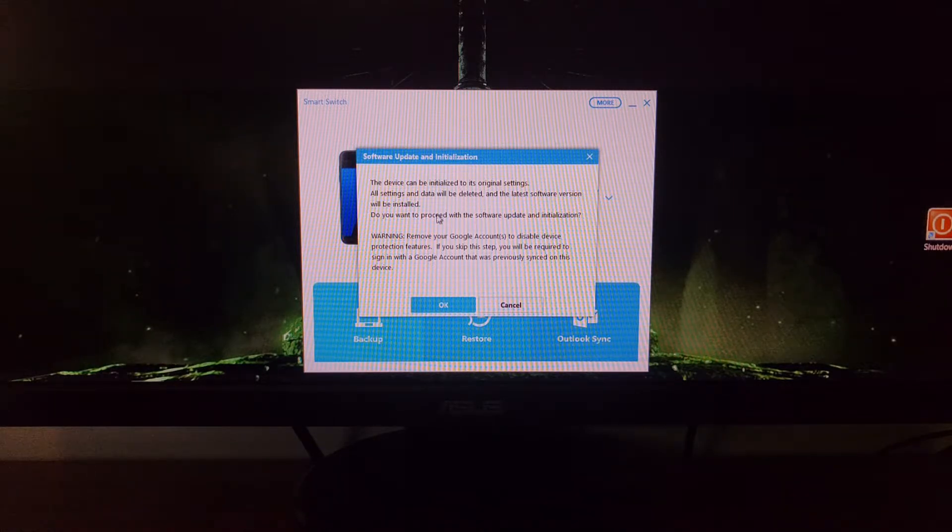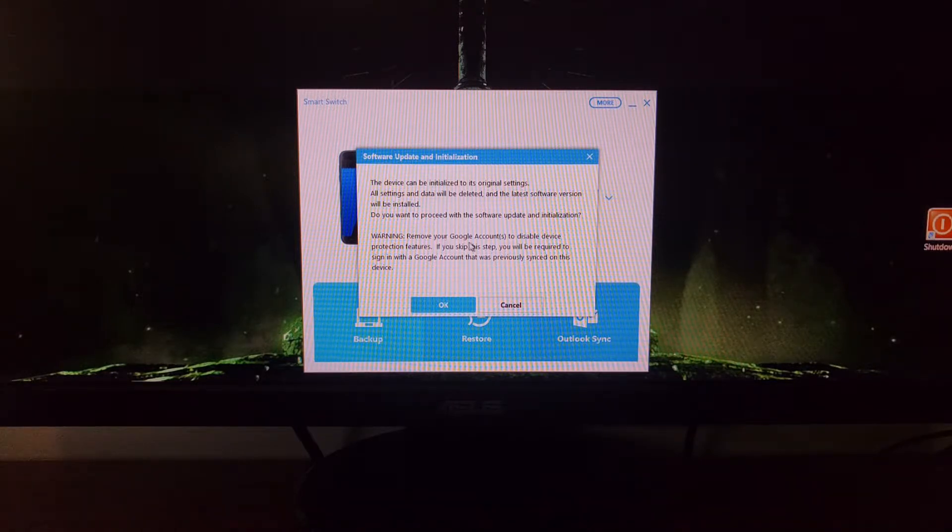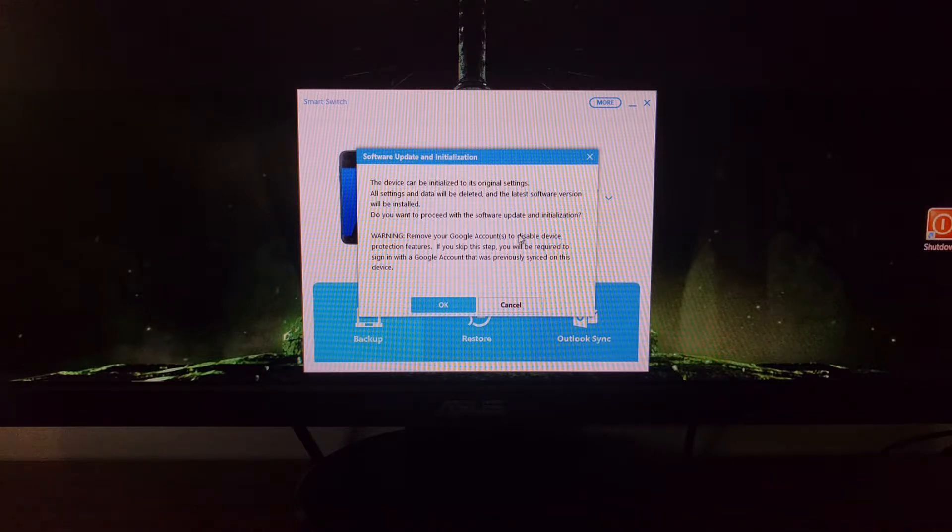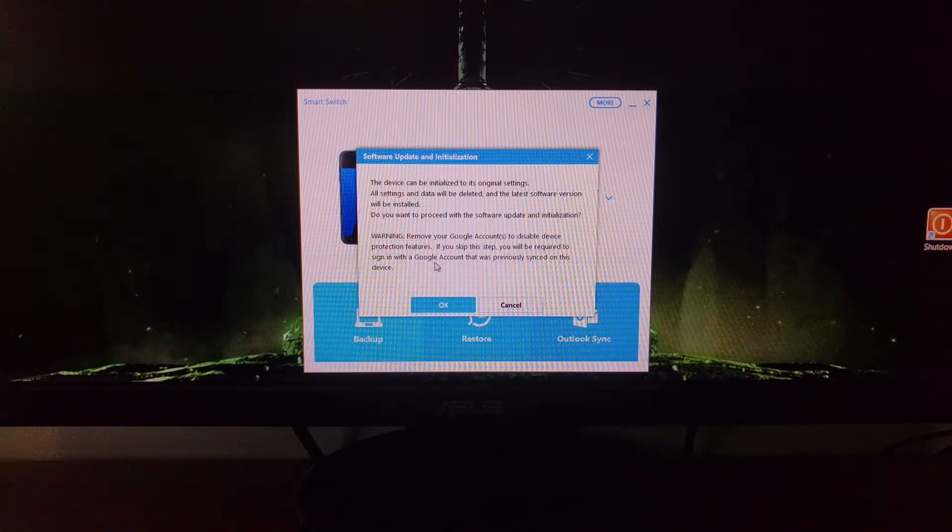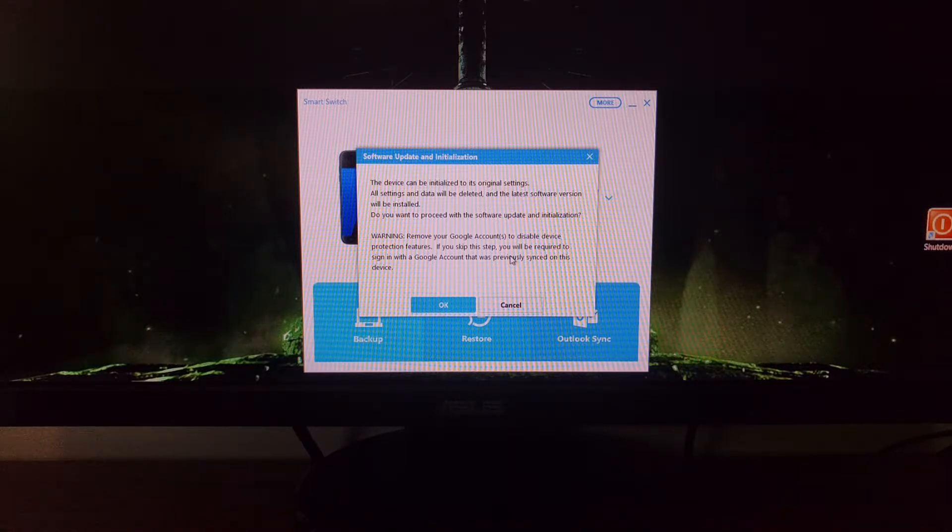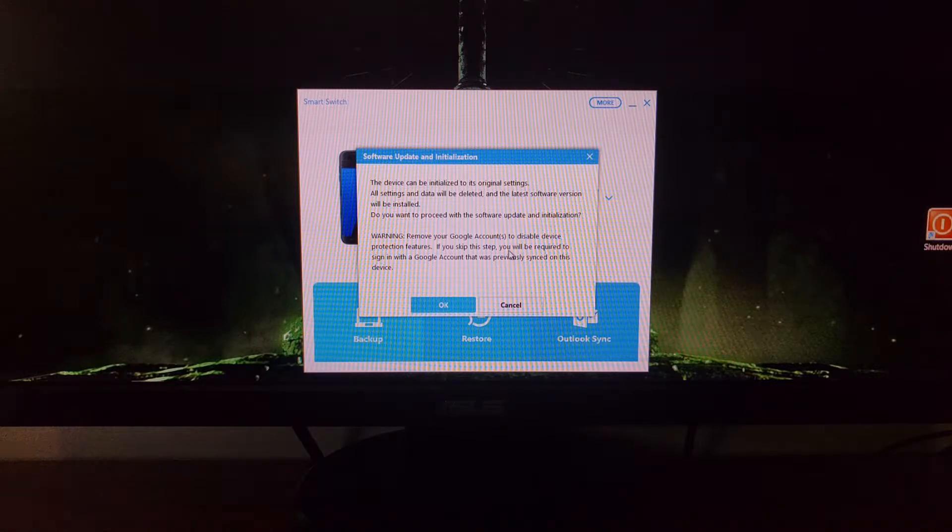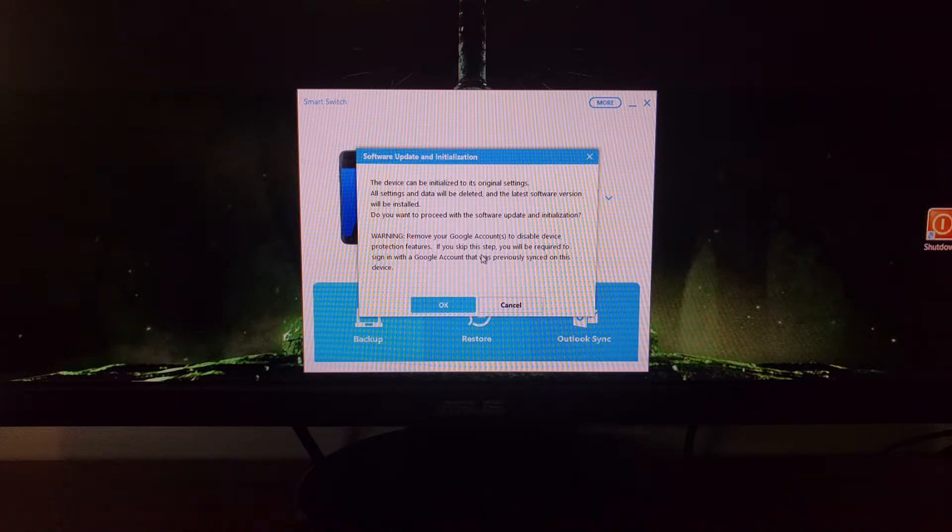This gives you a little warning. Now this will tell you to remove any Google accounts that are attached to this device. If you do not do this, then you'll be required to sign into a Google account that was previously synced with the device. This is the factory reset protection. So if you're planning on selling your Galaxy S7, then you're going to want to remove the Google account attached to it first.